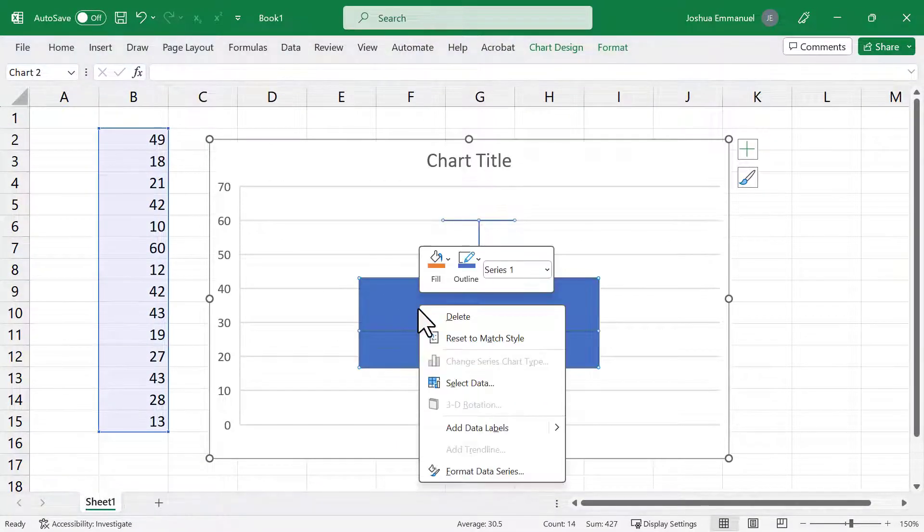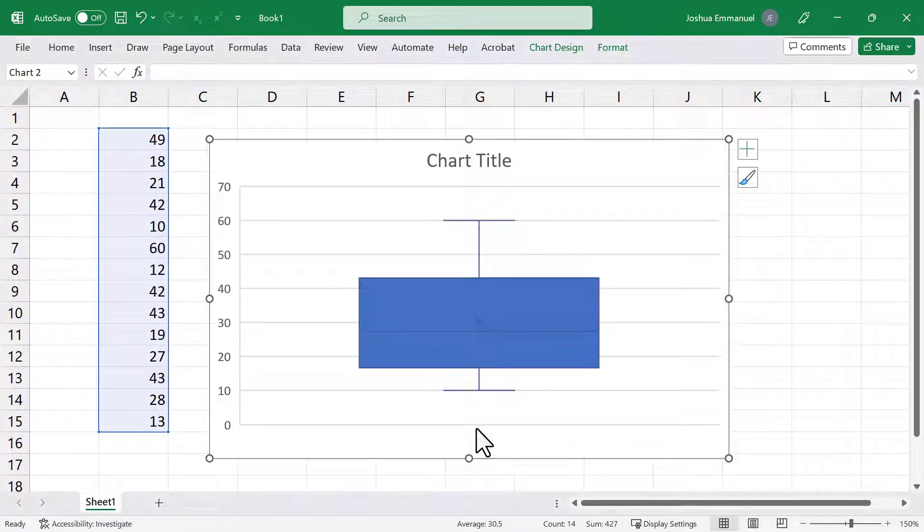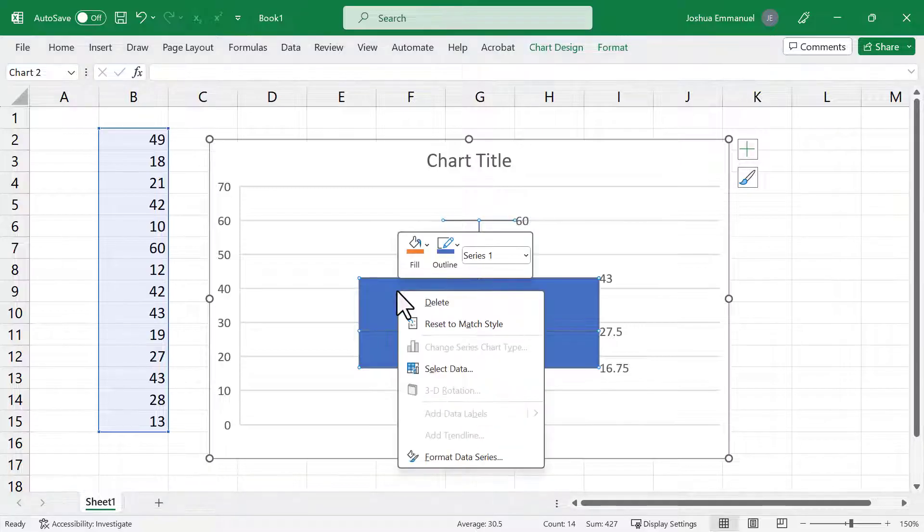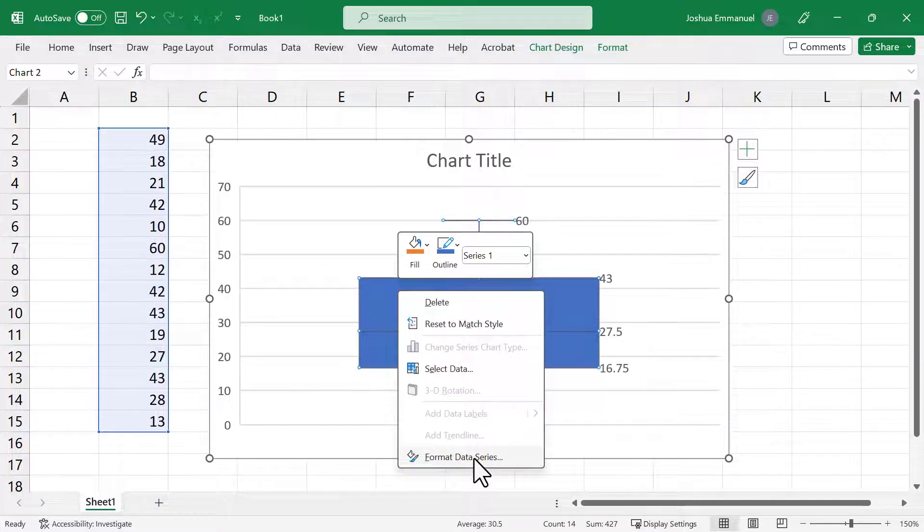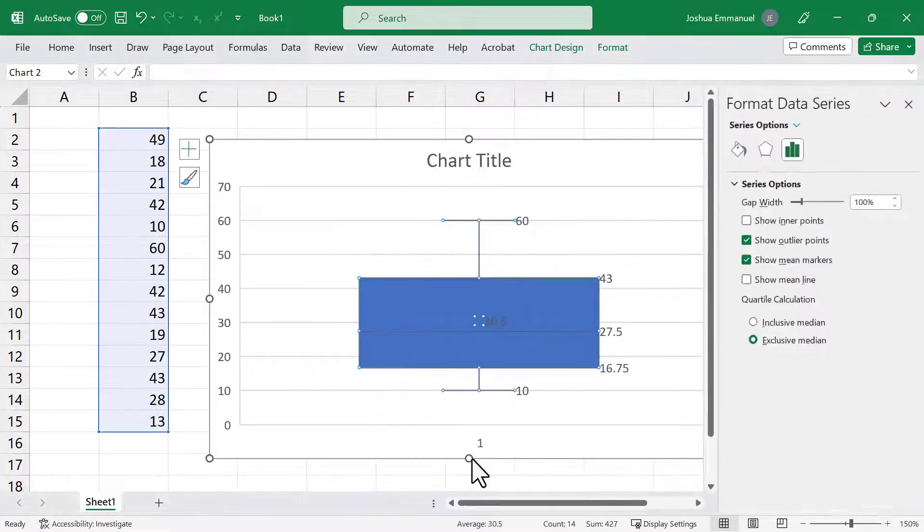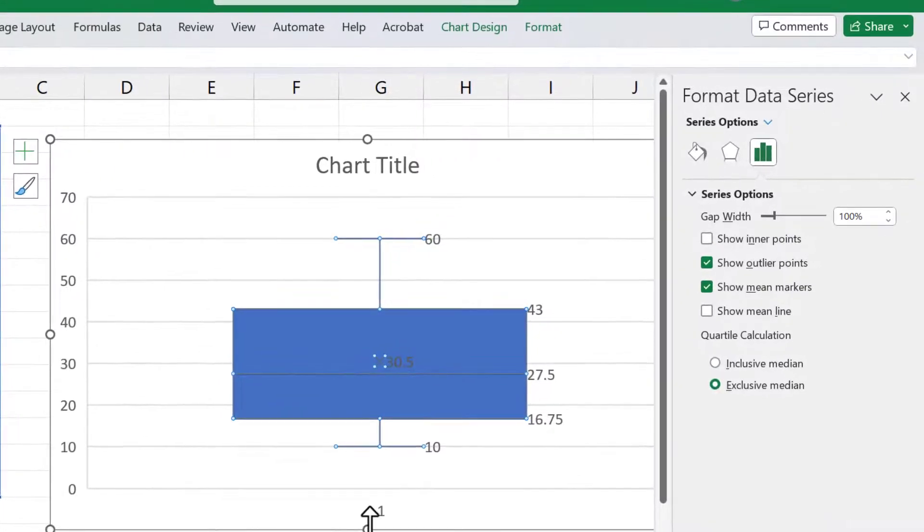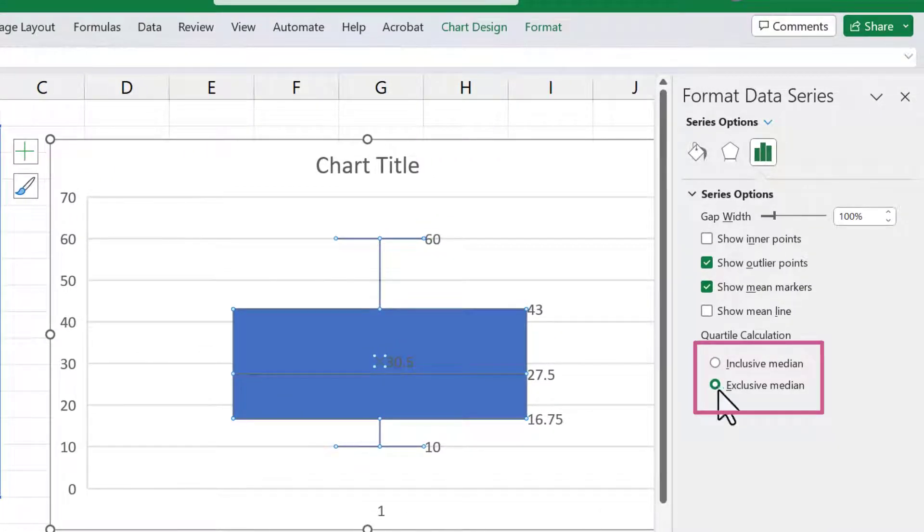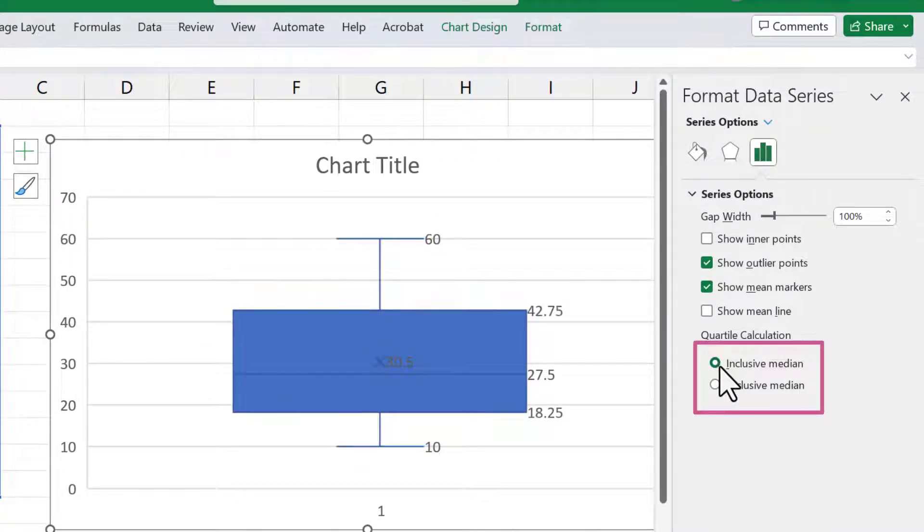I'm going to right-click on the box and add data labels. I'm going to right-click again and Format Data Series. You can see that it used the exclusive median approach here. If I prefer inclusive, I can select that here.